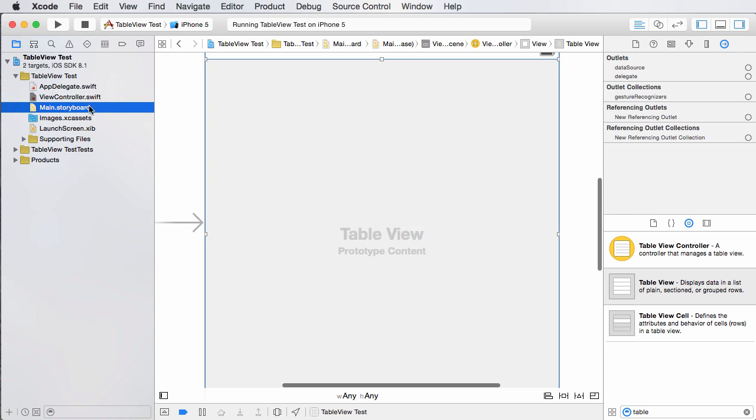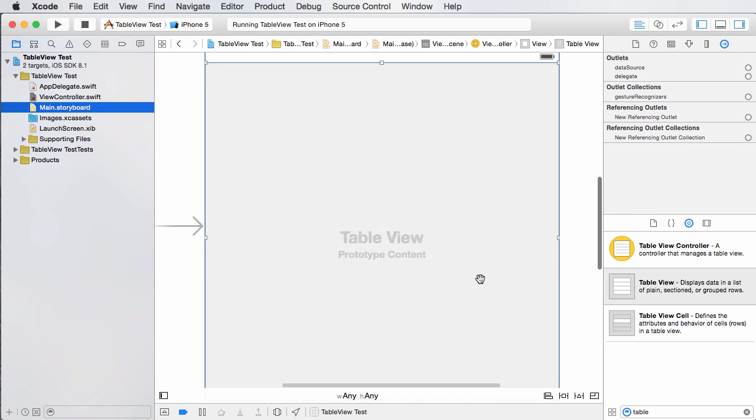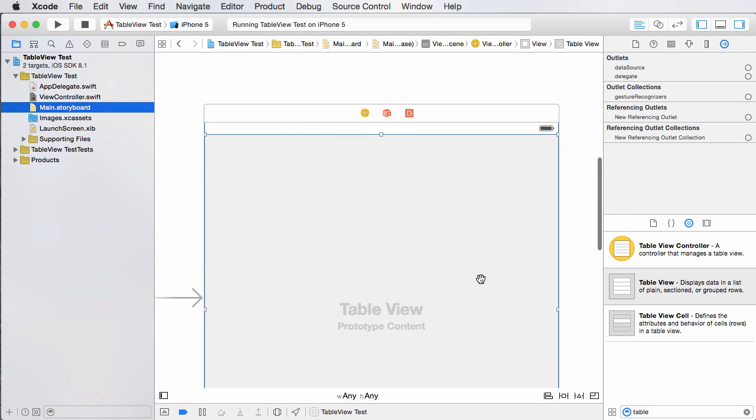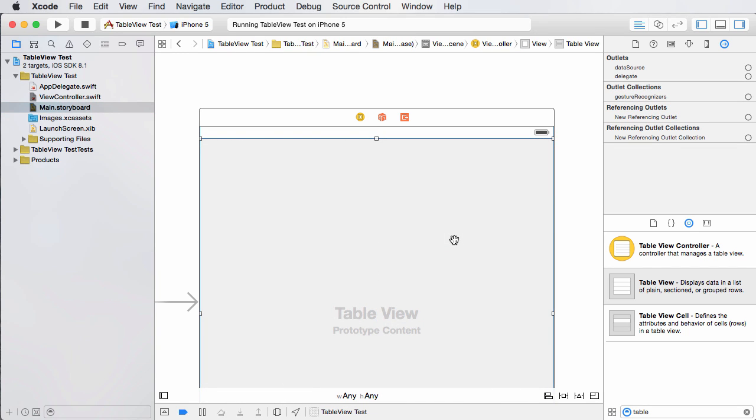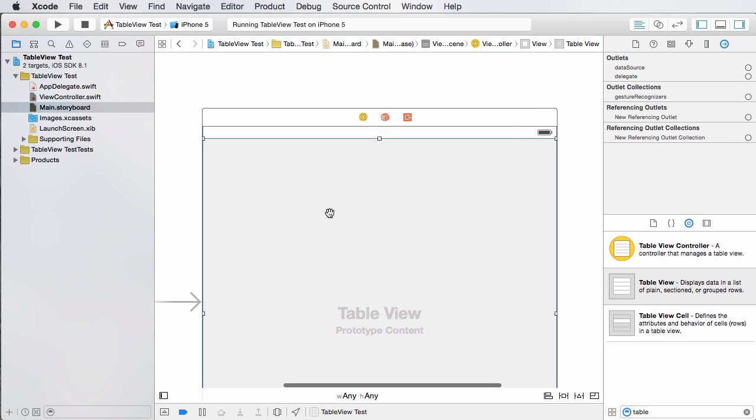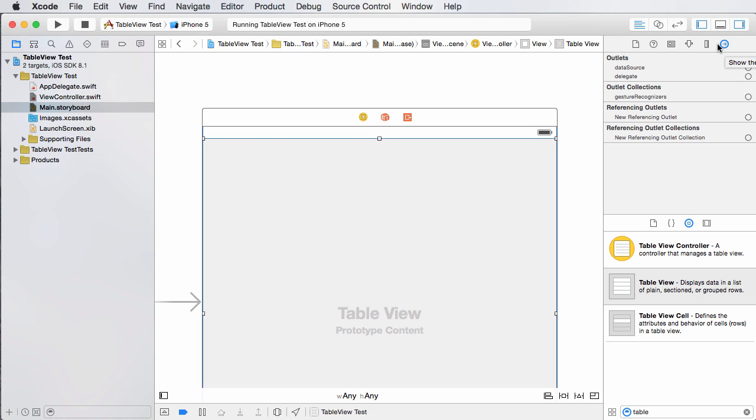All right. So hop over to your main storyboard and we want to say that for the contents of this table, look to the view controller, look to the brains of this scene right here. So how do we do that? Well, if you highlight your table view, what you can do is you can open up your connections inspector and that's this little symbol with a circle and the right arrow.